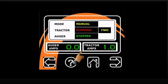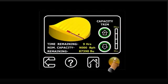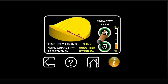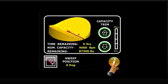The run screen provides a quick look to all important sweep readings. The home screen utilizes the computer and position sensor to estimate the time and bushels remaining until the bin is fully swept at the current capacity.